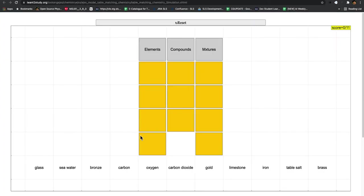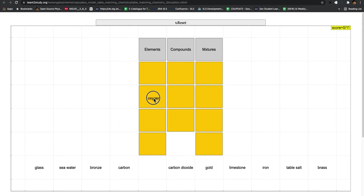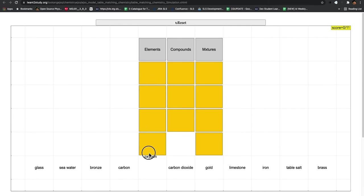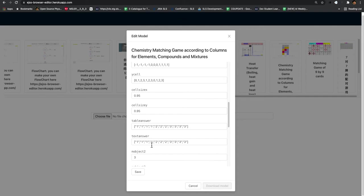So it will take any position. What it means is, let's say the answer for oxygen can be placed here, here, here, or here, anywhere. Because oxygen is tied to one for the text answer, and all these are also tagged to the table answer as one. So if you drag to any of this, it will register.